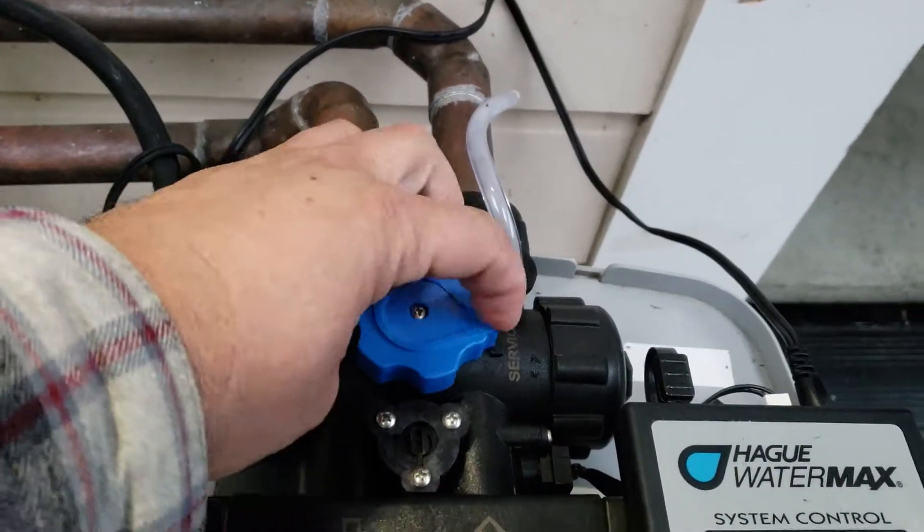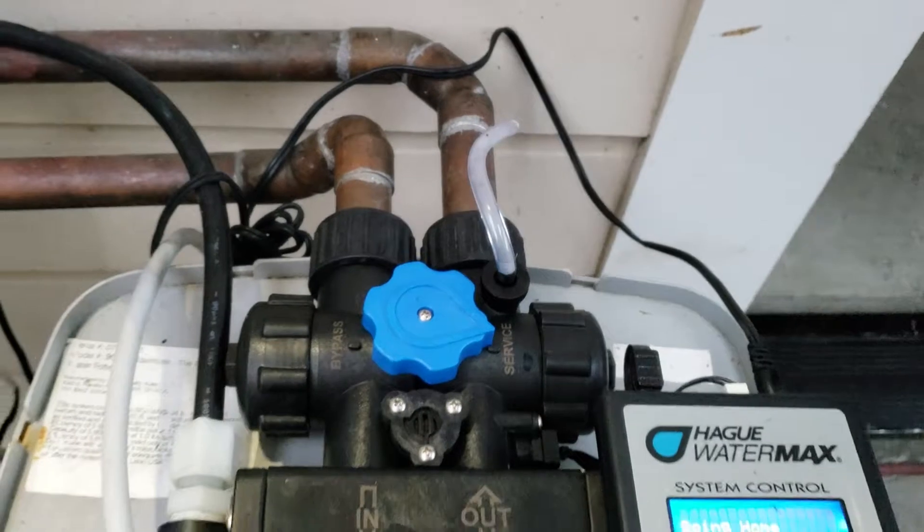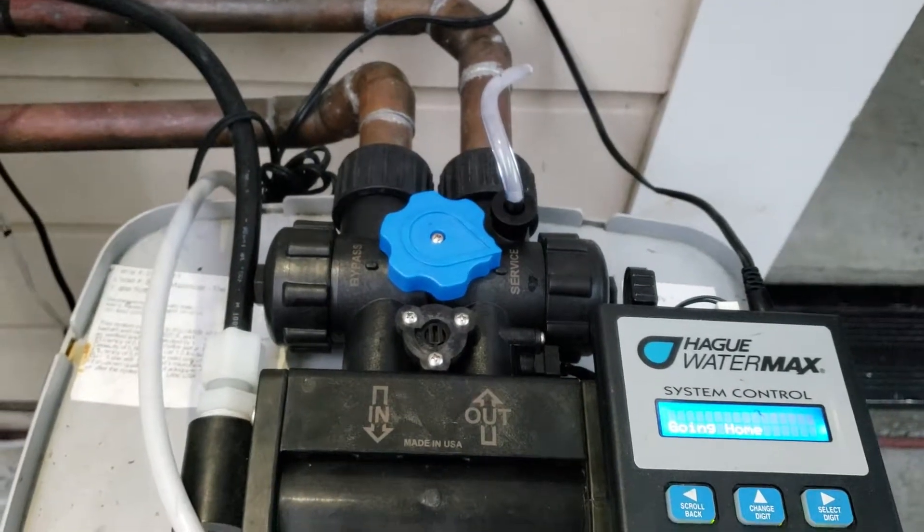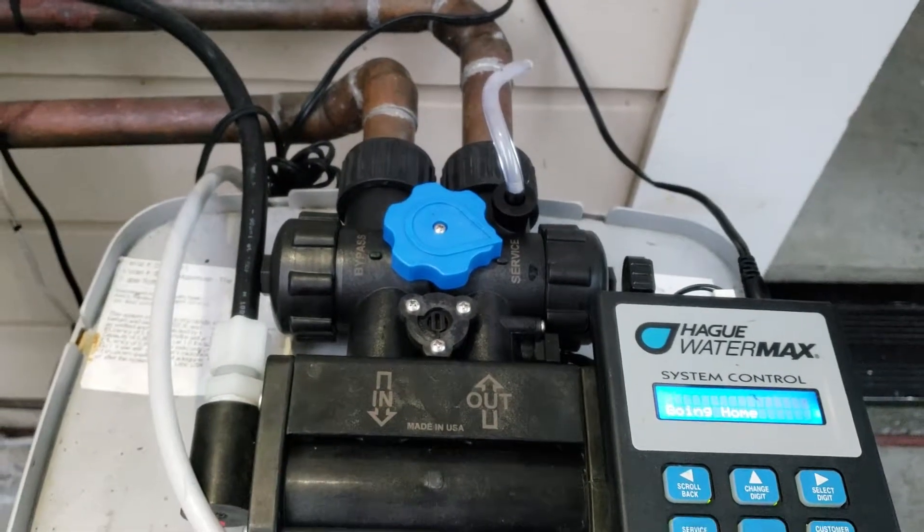But if the bypass valve doesn't work properly and it's still running water to drain...